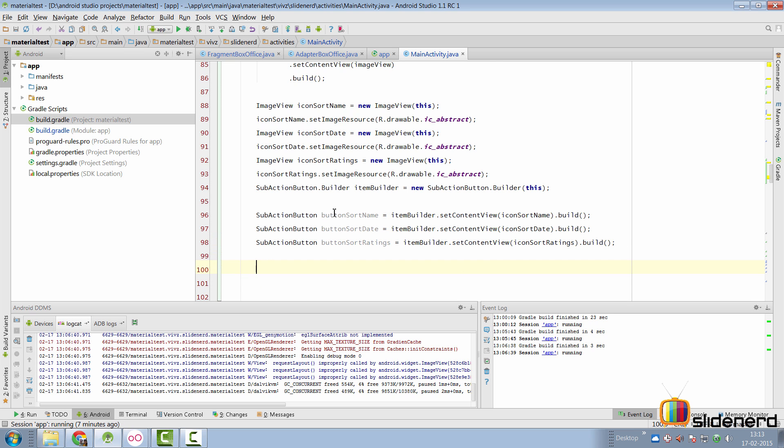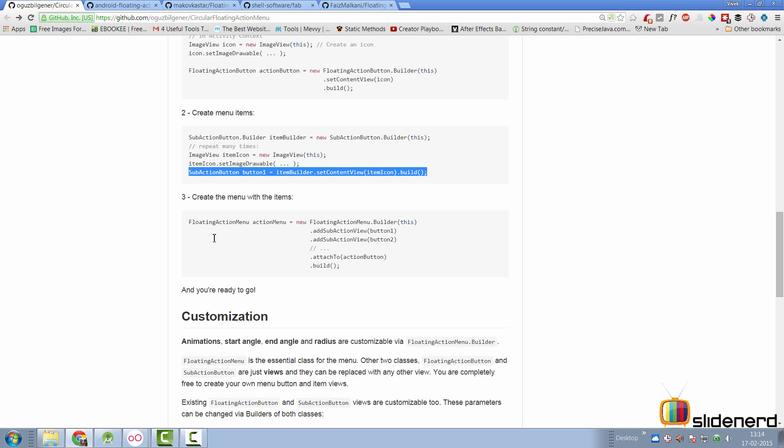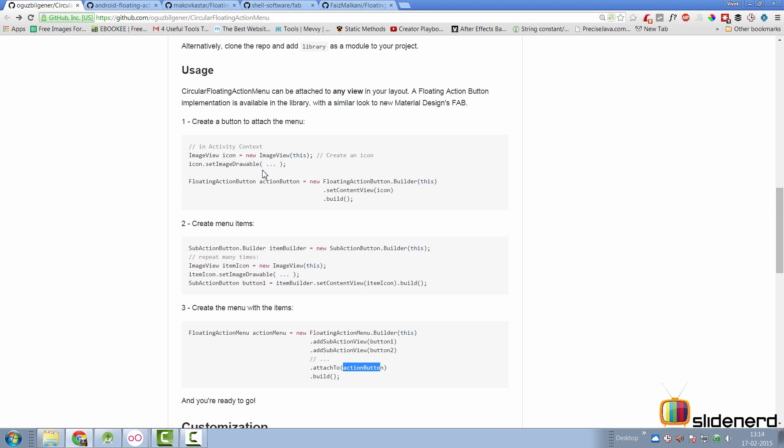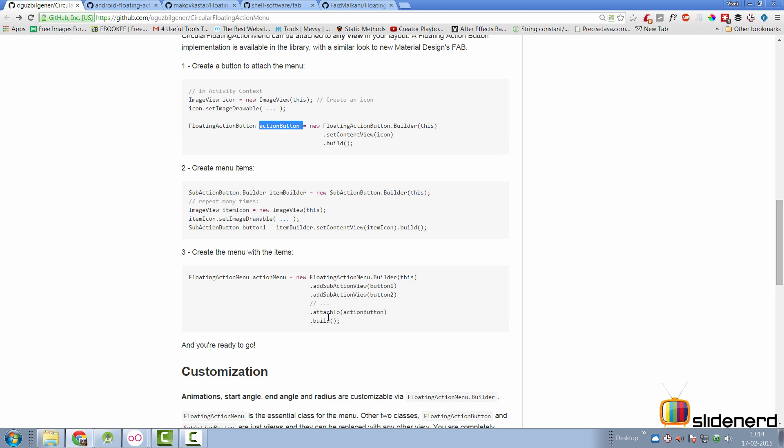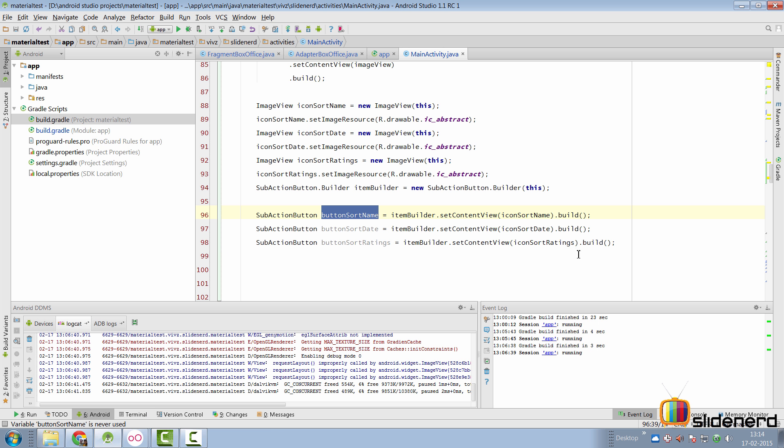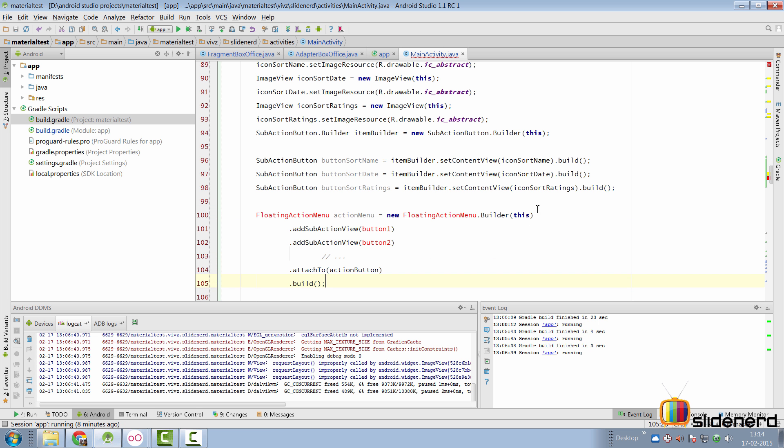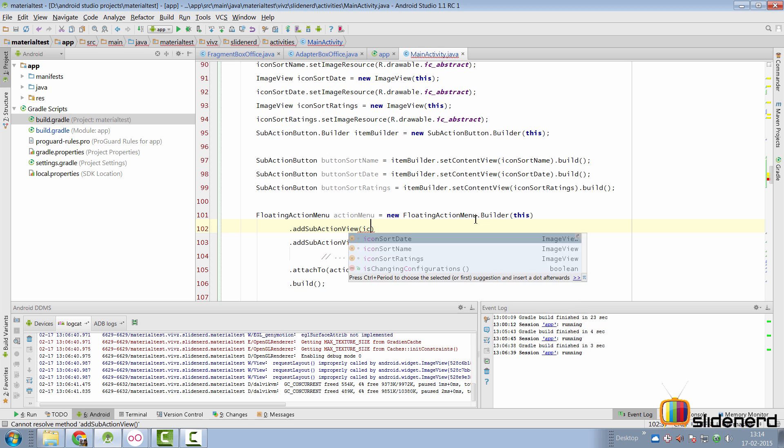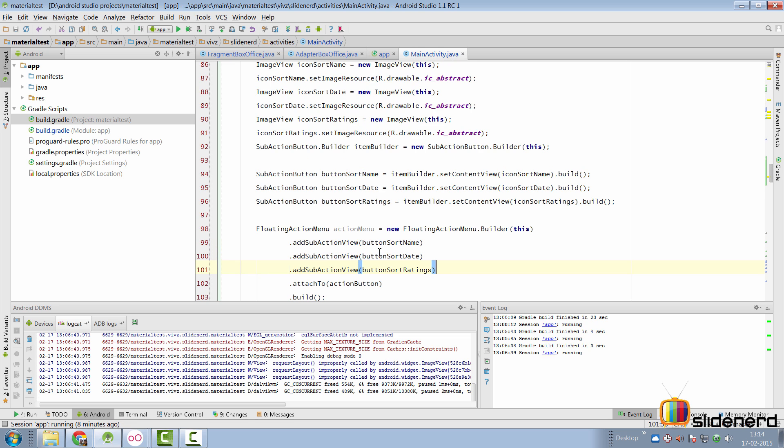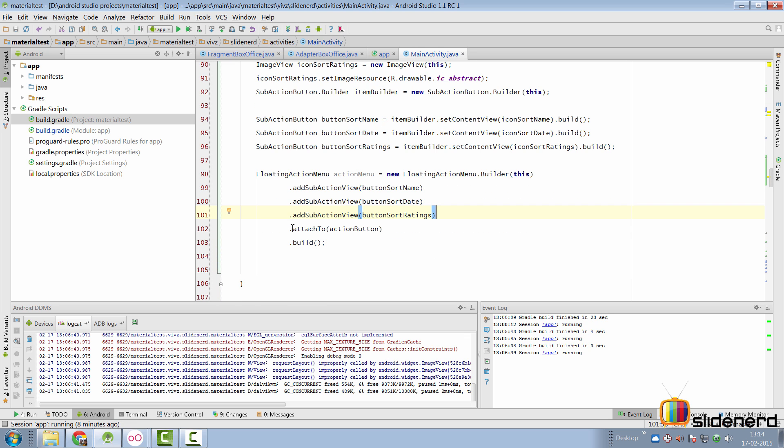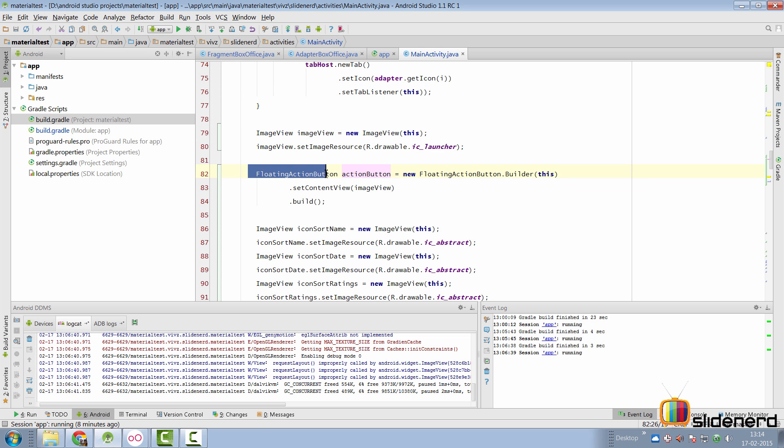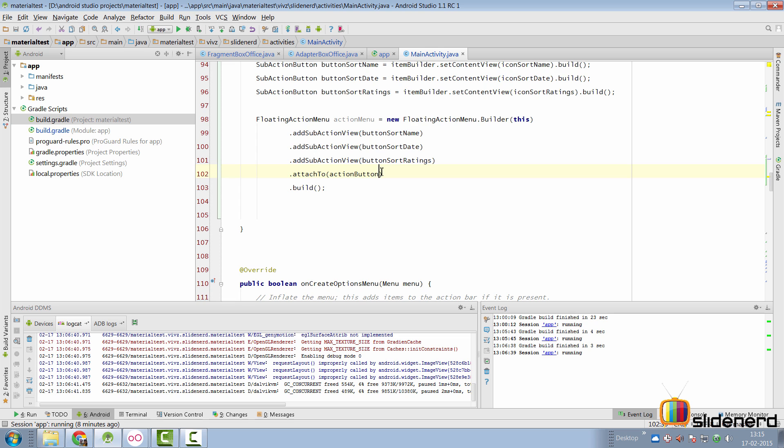Now all we need to do is add these sub menu buttons or actions within the main menu that we created. And that can be done with the help of this class which is floating action menu. Here you simply say floating action menu dot builder and you add sub action view and you pass the buttons to it. Then you attach it to the main action button which would be the floating action button in the first step to indicate that this is the main button and these are the sub buttons, and you call build on it. So let's do this as well. So if we copy paste this code here and you go to the third step here, we'll say floating action menu import that. And our button, icon sort name, button sort date and the button sort ratings. The main button in our case or our floating action button will be action button object which we created right here at the top. So once we are done with this we should be able to see our complete menu. Let's run the app and find out.